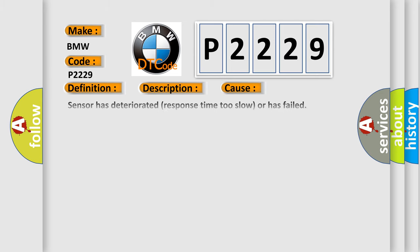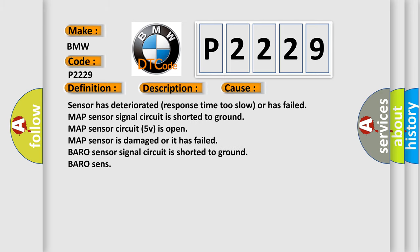This diagnostic error occurs most often in these cases: Sensor has deteriorated, response time too slow or has failed. MAP sensor signal circuit is shorted to ground. MAP sensor circuit 5V is open. MAP sensor is damaged or it has failed. Baro sensor signal circuit is shorted to ground.